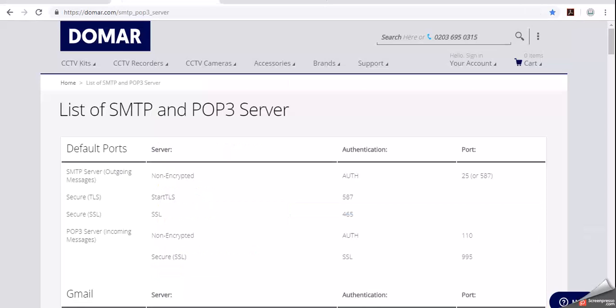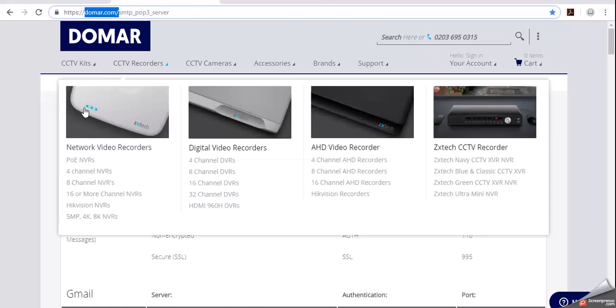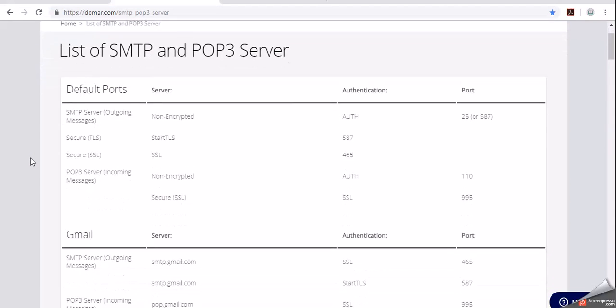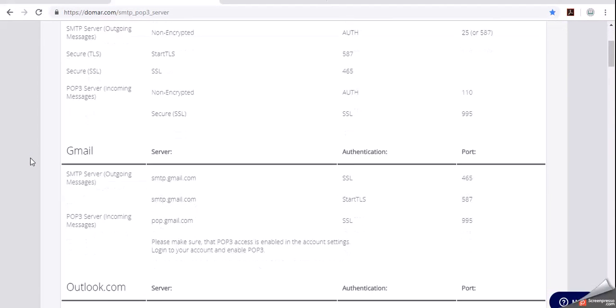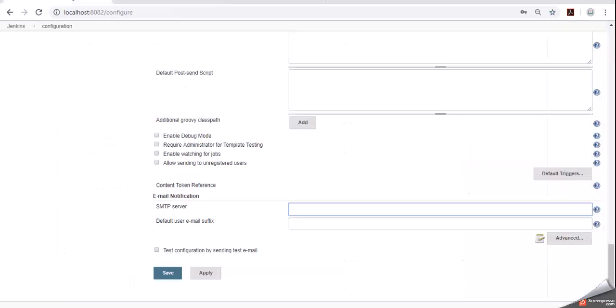We have a website called domer.com which will provide you a list of SMTP server details. Let's go for Gmail SMTP server details. Server name smtp.gmail.com, authentication type SSL, and port number is 465. Now let us configure Gmail SMTP details for our email notifications in Jenkins.